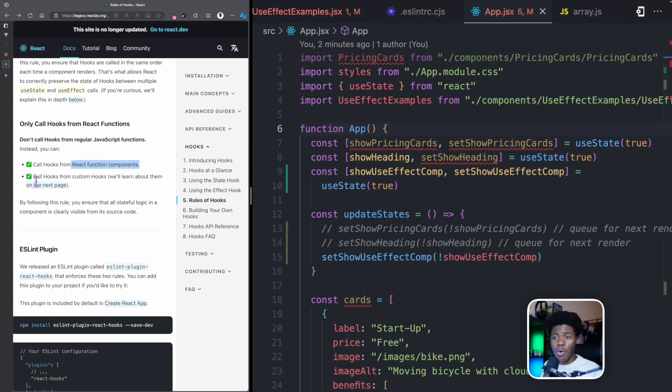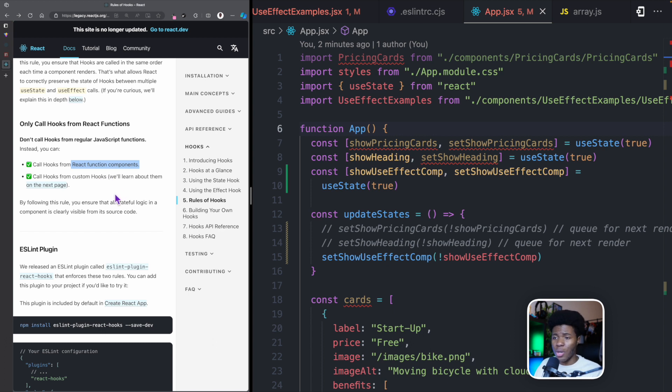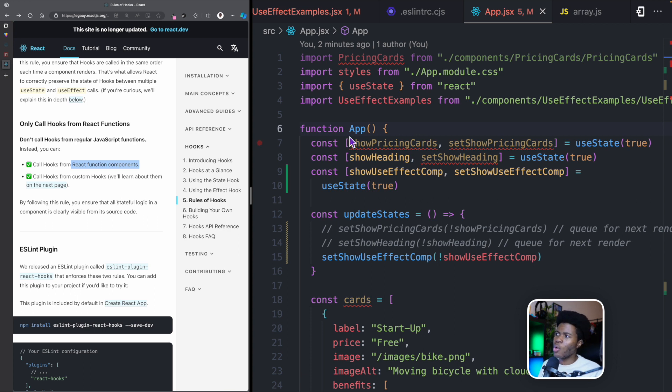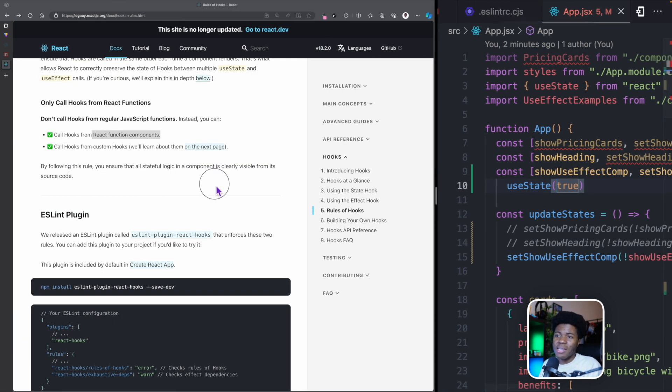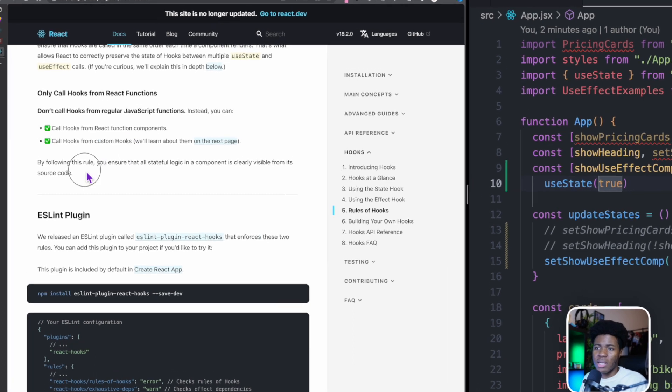Or we can also call hooks from custom hooks. In a future lesson, I'm going to show you how to create custom hooks. But these are the only places that you can call hooks. You cannot call hooks from a regular JavaScript function. And you also cannot call hooks from a JavaScript class. It's either a React function component or a custom hook.